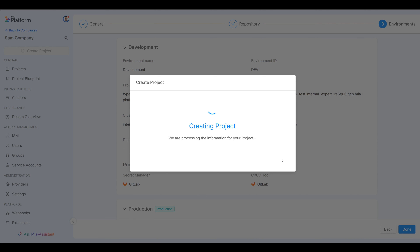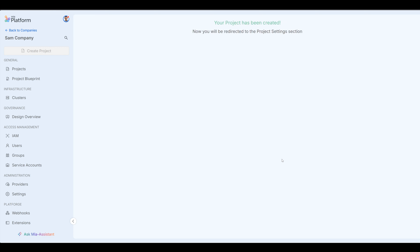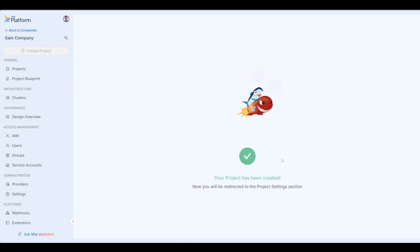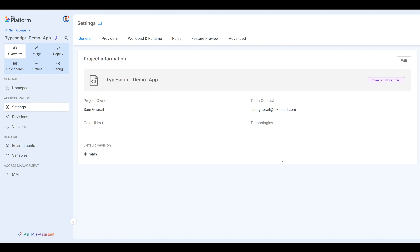It's going to create an environment for me, create those namespaces in Kubernetes in both development and production, and create a repo in GitLab. We now see project information, who the owner is, team contact, and a few other settings inside of this project.